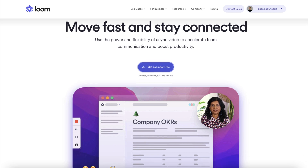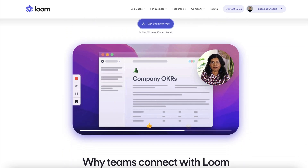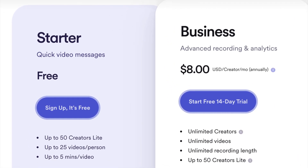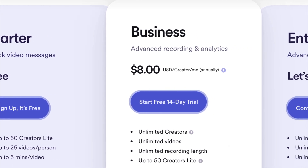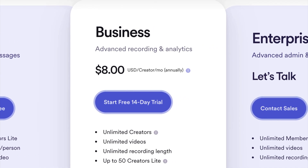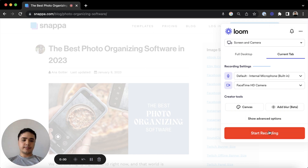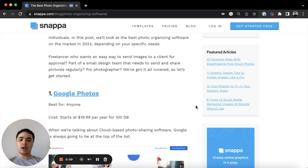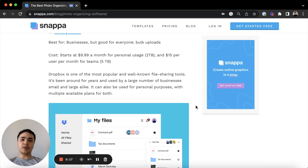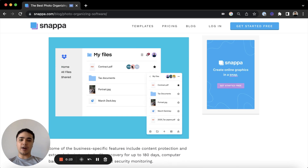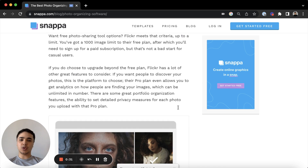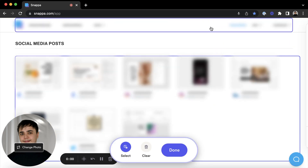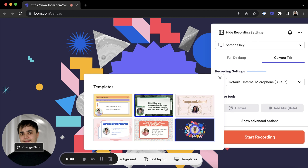Loom is another great screen recorder that you can download to your computer or use as a browser extension. They have a free starter plan with recording and editing tools, and they also have an affordable business plan with more advanced features. Loom makes it super easy to connect your webcam and mic and start recording your screen in seconds — perfect for businesses and online educators looking for a quick way to produce and share high-quality training videos. You can add background effects, blur certain parts of the screen that you want hidden, and use their templates for presentations.